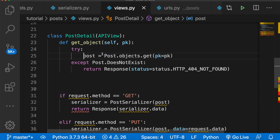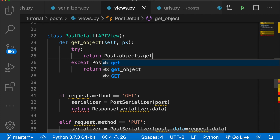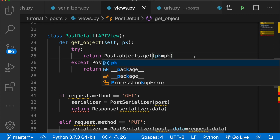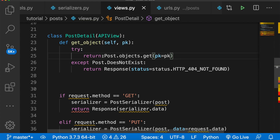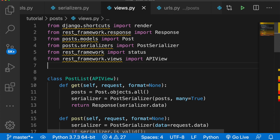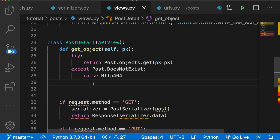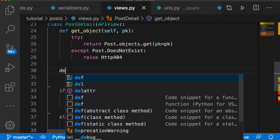Inside get_object, we don't need to say post equals Post.objects.get because that's being handled — we just want to return Post.objects.get where pk equals pk. In the except block for Post.DoesNotExist, we'll use error handling and raise Http404. We need to import that, so we'll say from django.http import Http404.